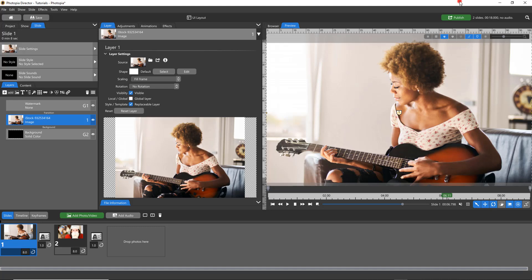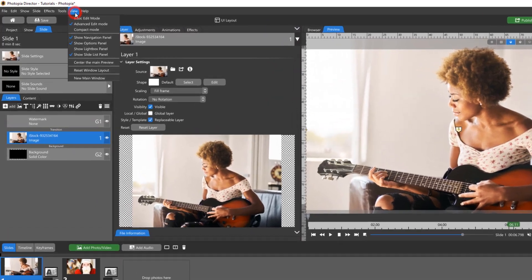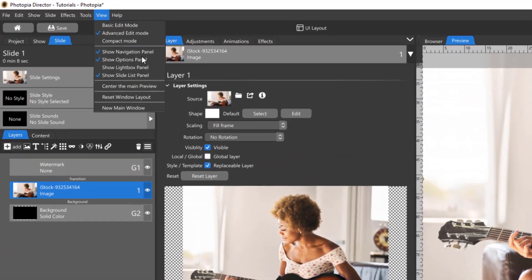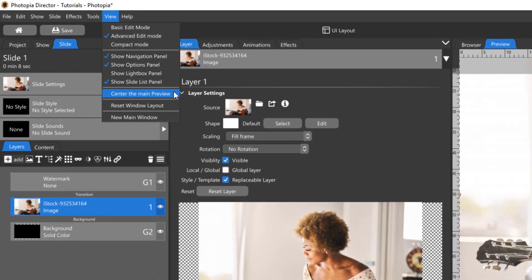In this tutorial, the user interface may look a little different. You can move the Options panel so that it's right next to your layer list by choosing View, then uncheck Center the Main Preview.